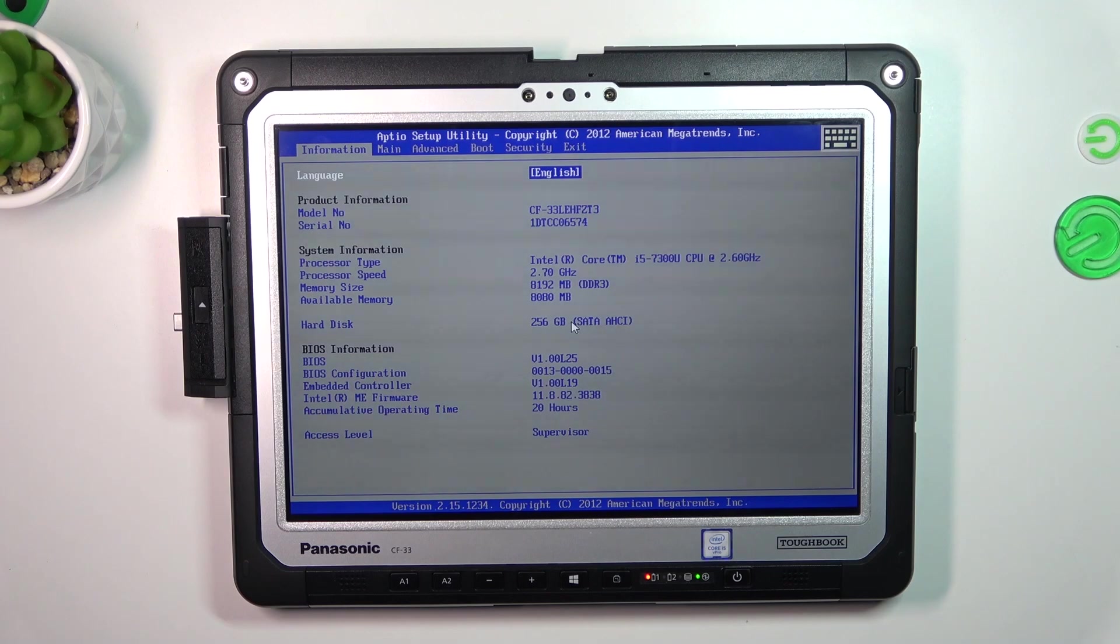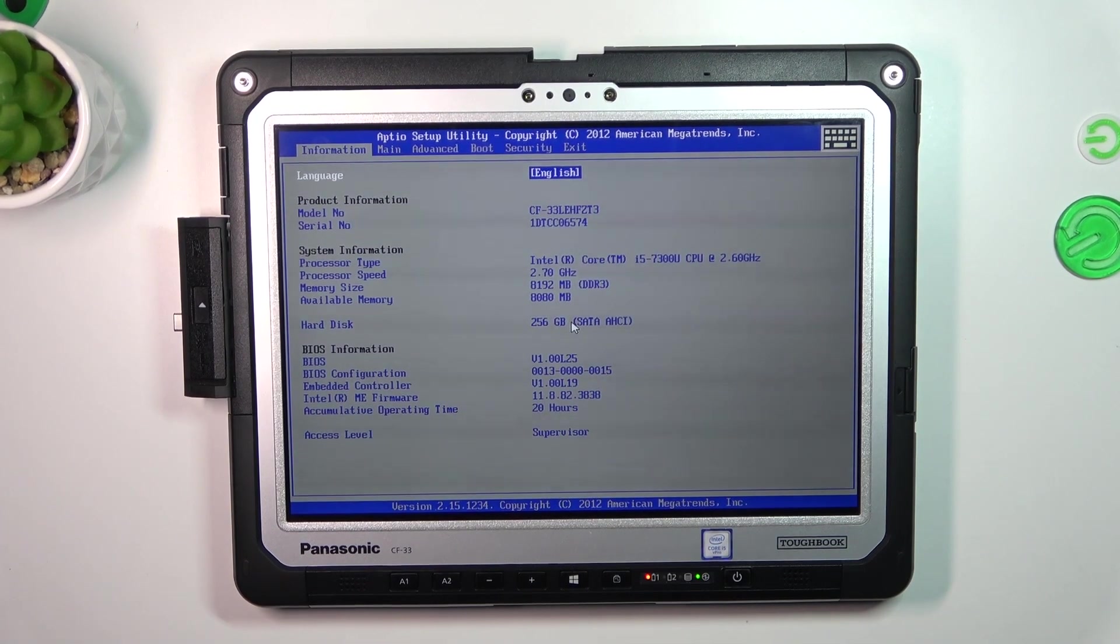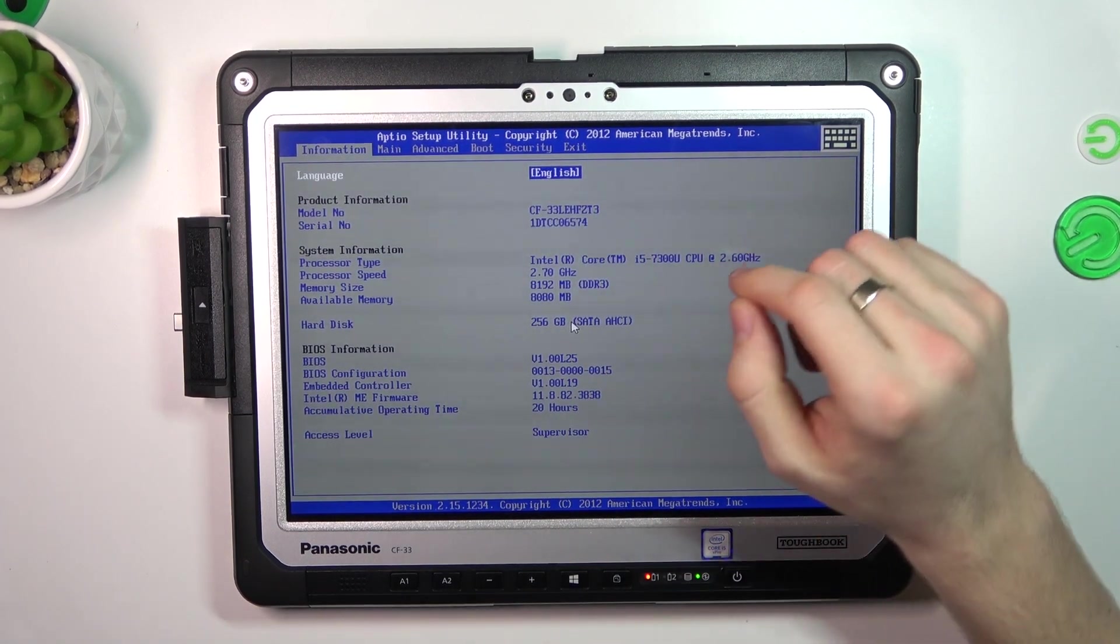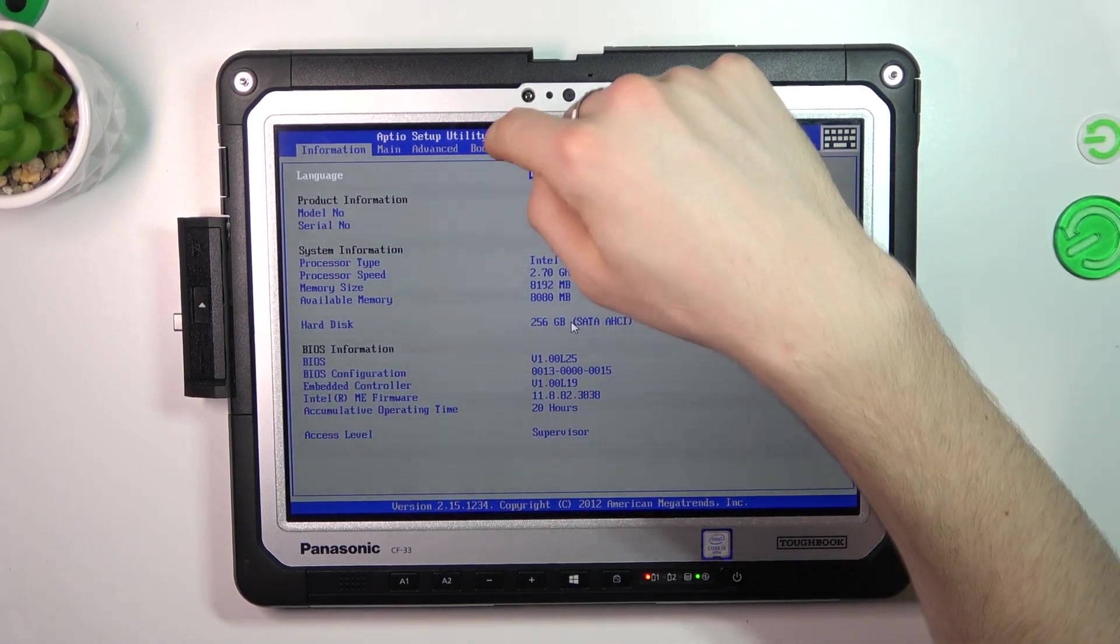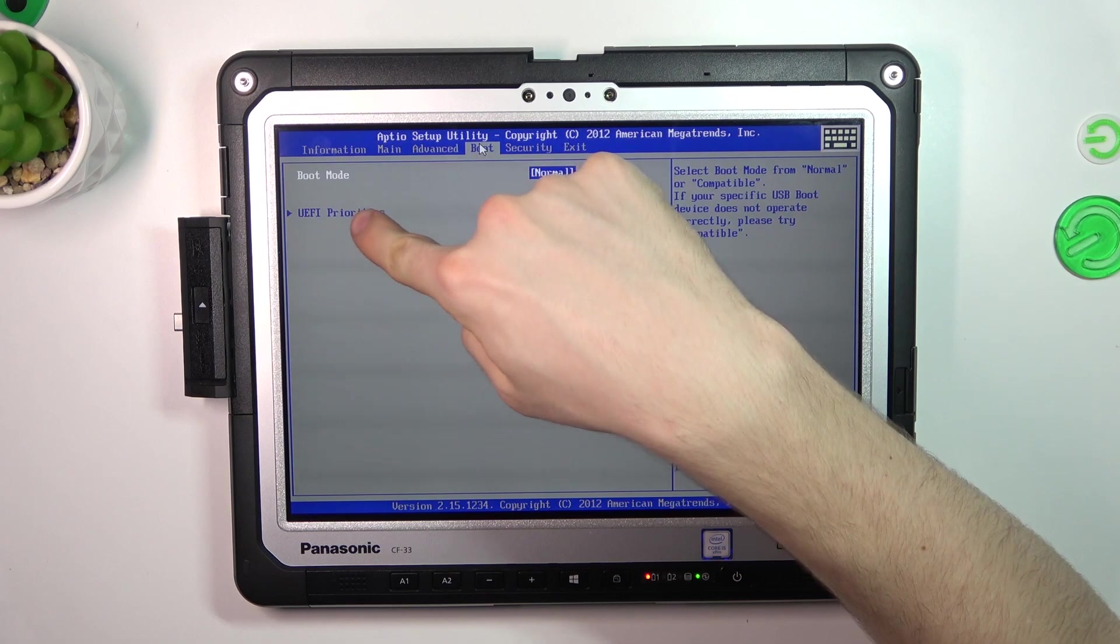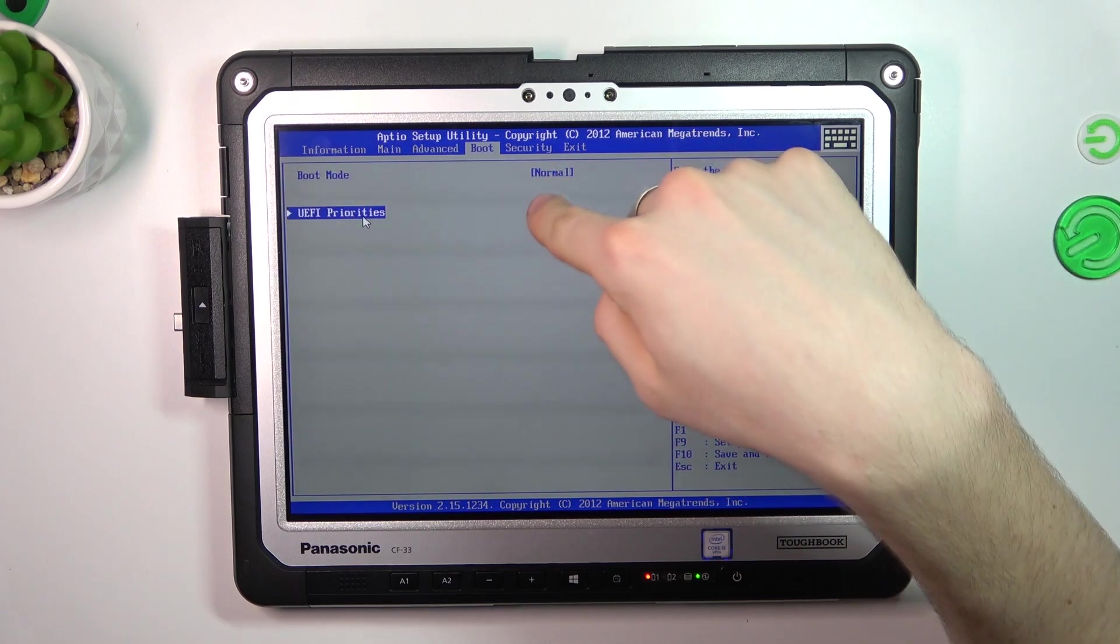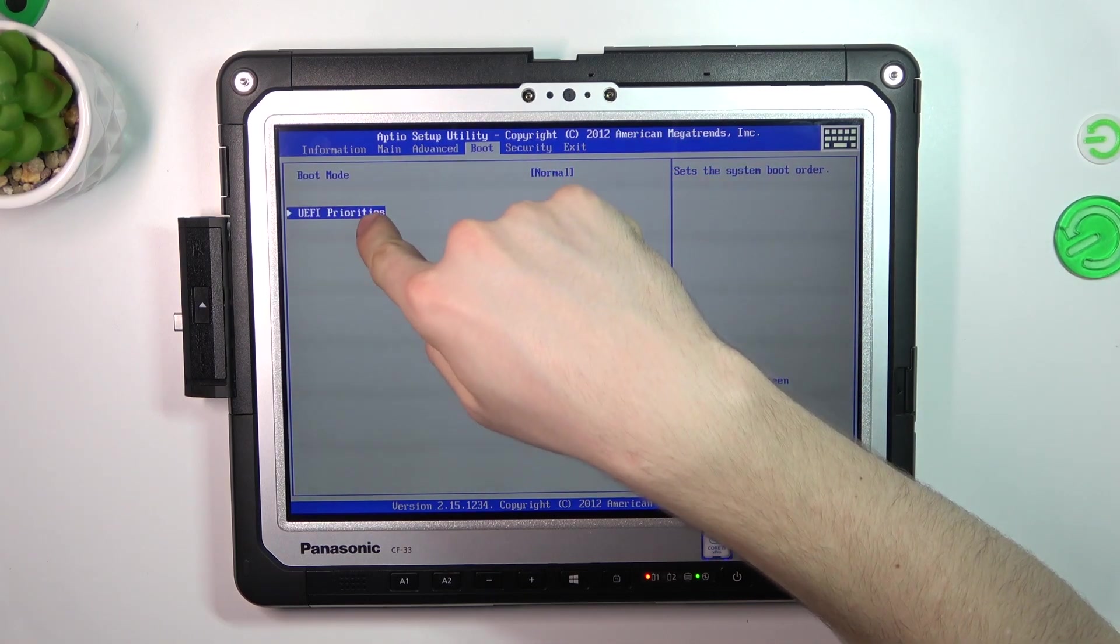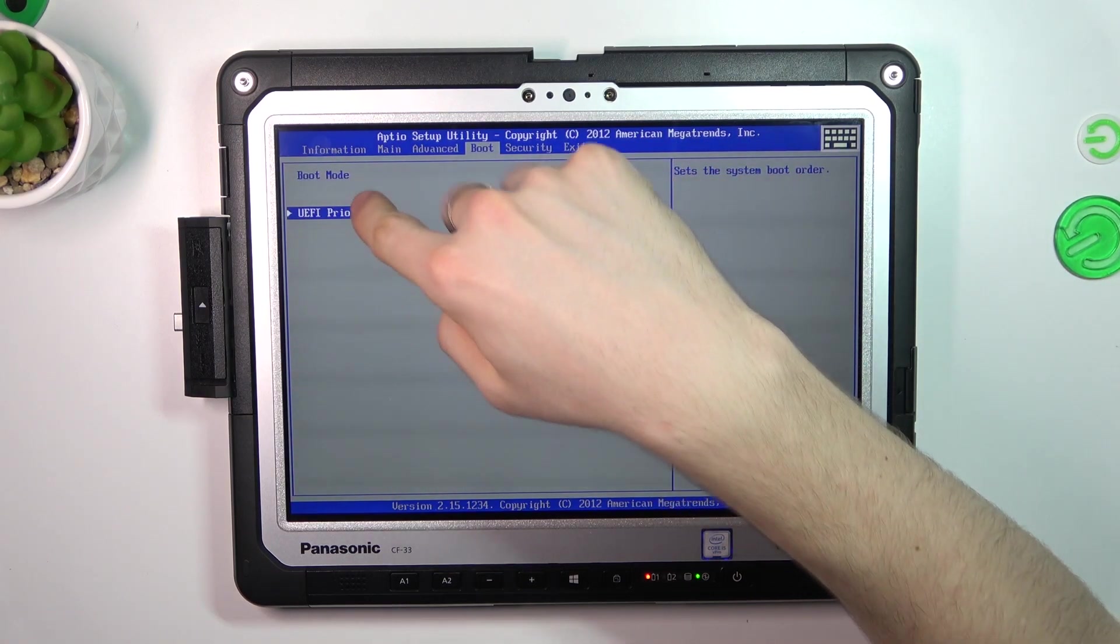Great, we have entered BIOS. Now just choose Boot, choose UEFI Priorities, click twice.